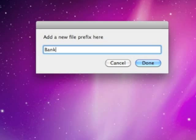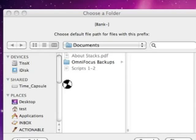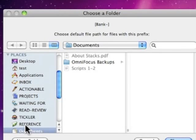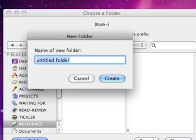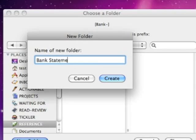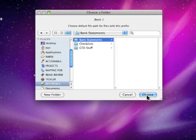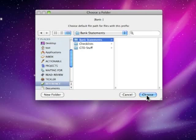We can do something like bank dash and then it will allow us to choose a particular location to file it. Let's say we can go to our reference folder here and make a new folder and call it bank statements. We'll create that and just choose that. Anything that has that bank dash file prefix will automatically open up to this default location.